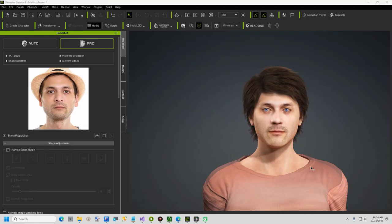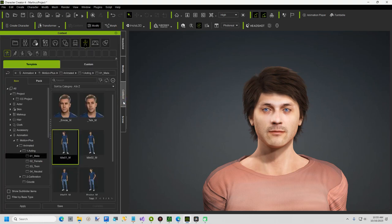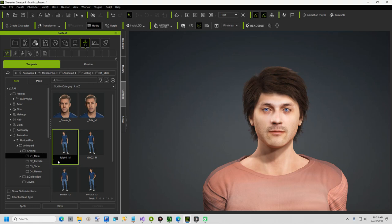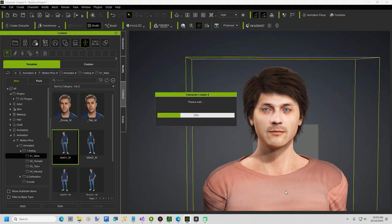In Character Creator, I have my character selected I created from a headshot photo. This next part is optional, but before I send my character to iClone, I like to apply an idle motion. In the Content Vertical tab, Expand Animation, Motion Plus, Animated, Acting, Male, select idle 01 underscore male, and drag this motion onto your character. Now I will export him to iClone.